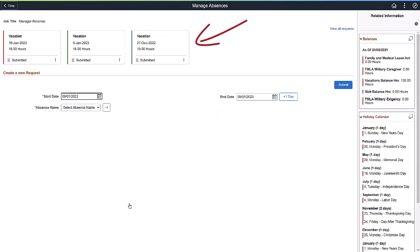The Manage Absences page displays your most recent absences as cards on the top. This includes current and future absences as well as absences that are waiting for approval.